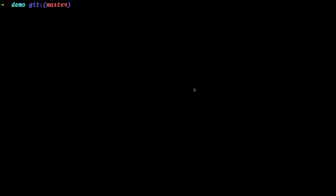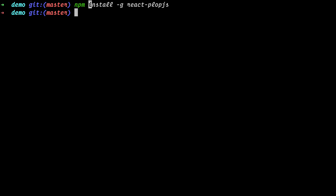We start first by installing the package — just run npm install globally and then say npm install react-plop-js. I've already installed it and also created a demo project. As you can see, I'm in the demo directory and it's just a create-react-app — an empty default React app.